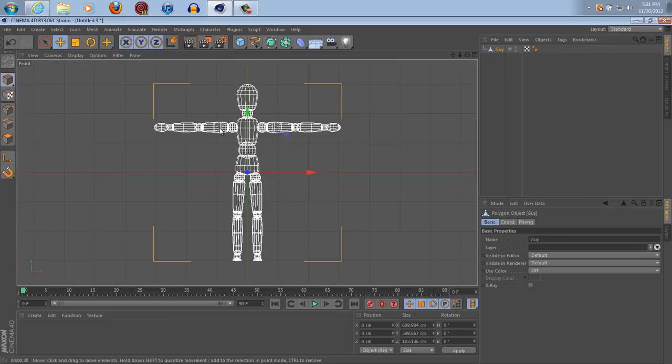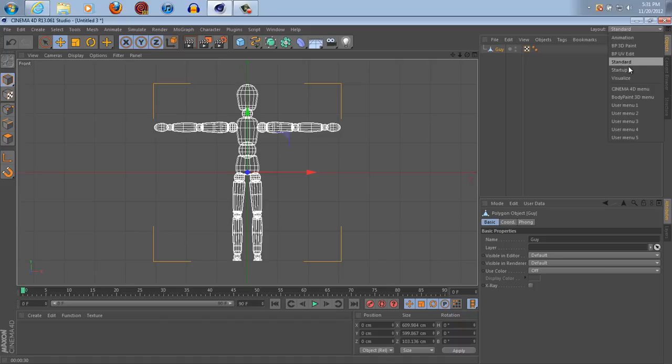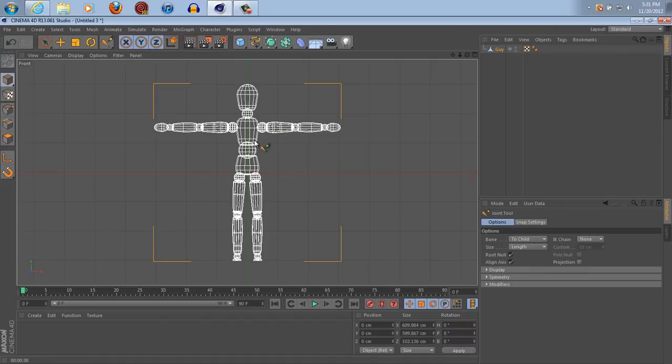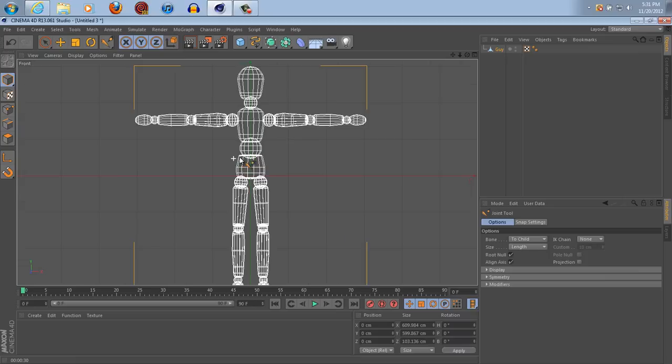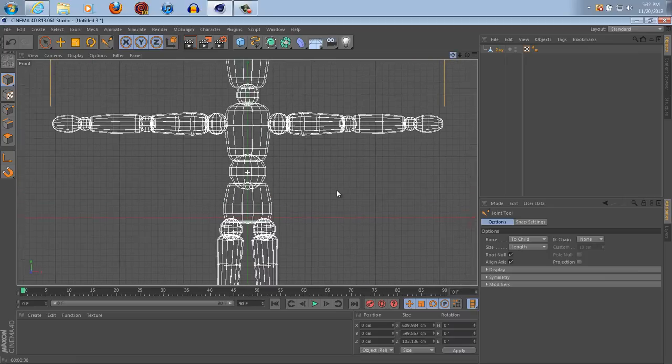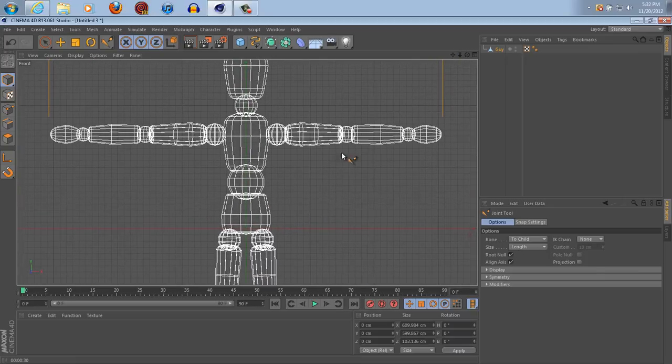So to begin, go into here and make sure that you're in standard, which I'm in. Sometimes it goes to startup, you don't want that, you want standard. Go into character joint tool and zoom in on the abdomen area.